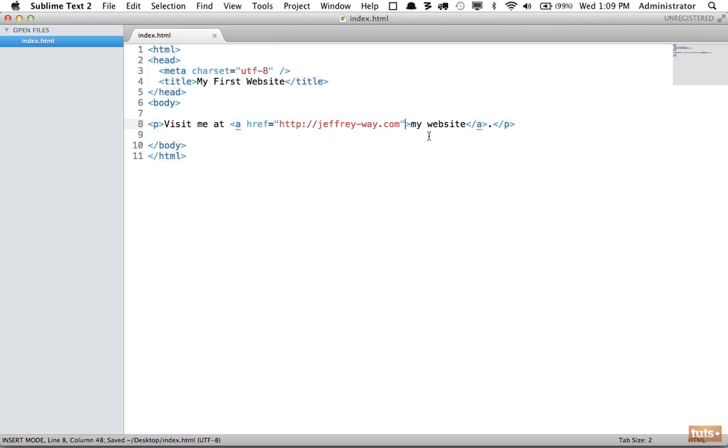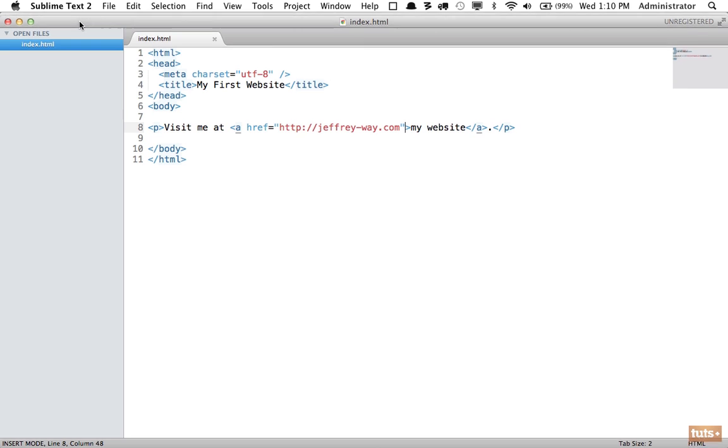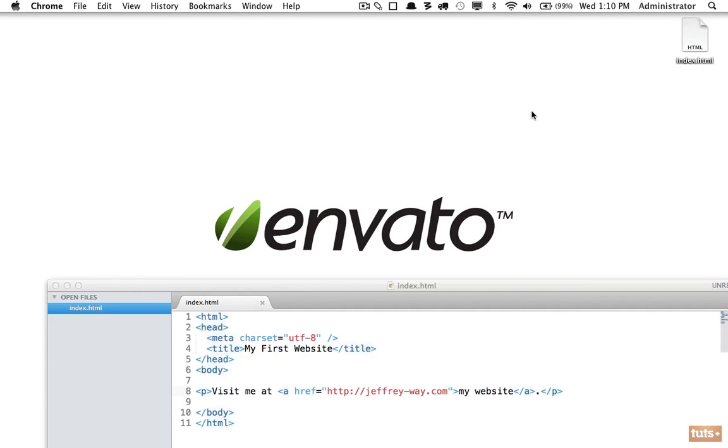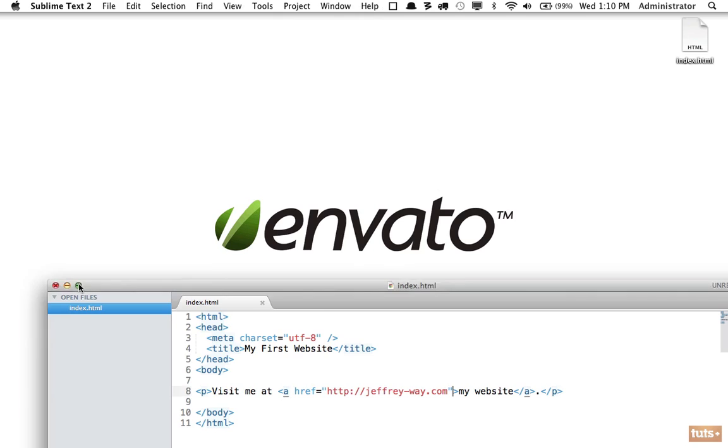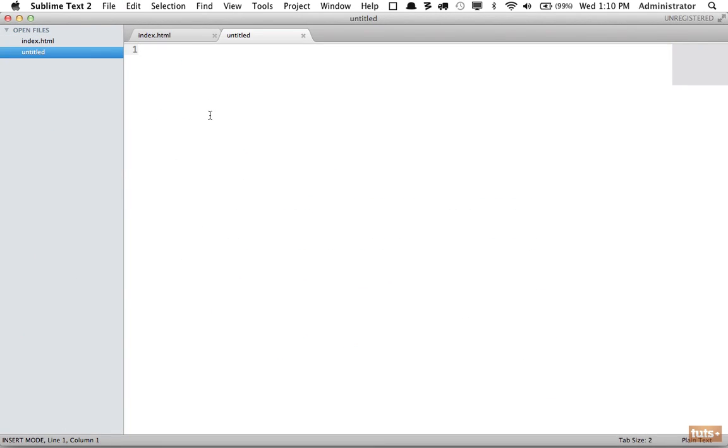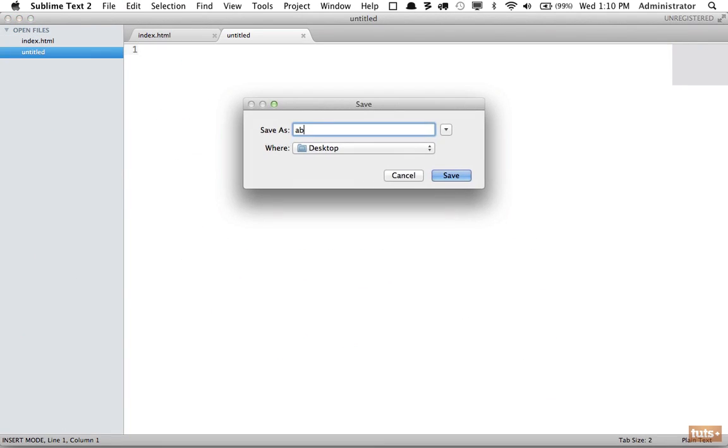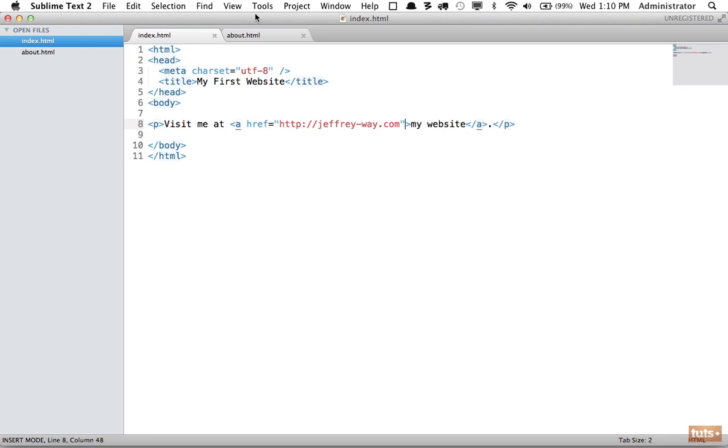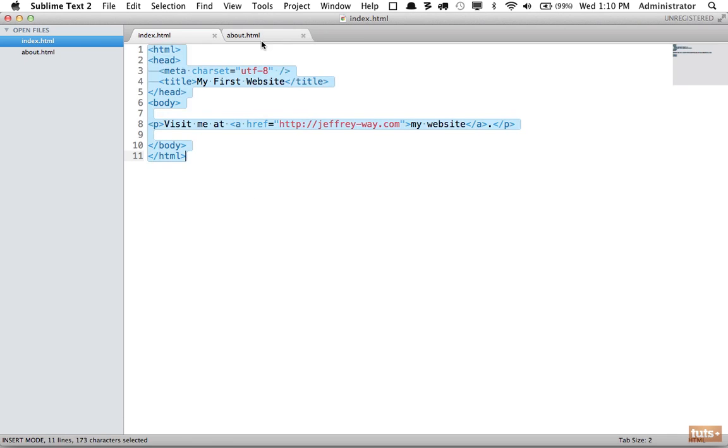Now what if we want to link to a local page? Right now I have one page on my desktop. I will add a new file called 'about'—this will be our about page. I'm going to copy everything and say 'My About Page.'